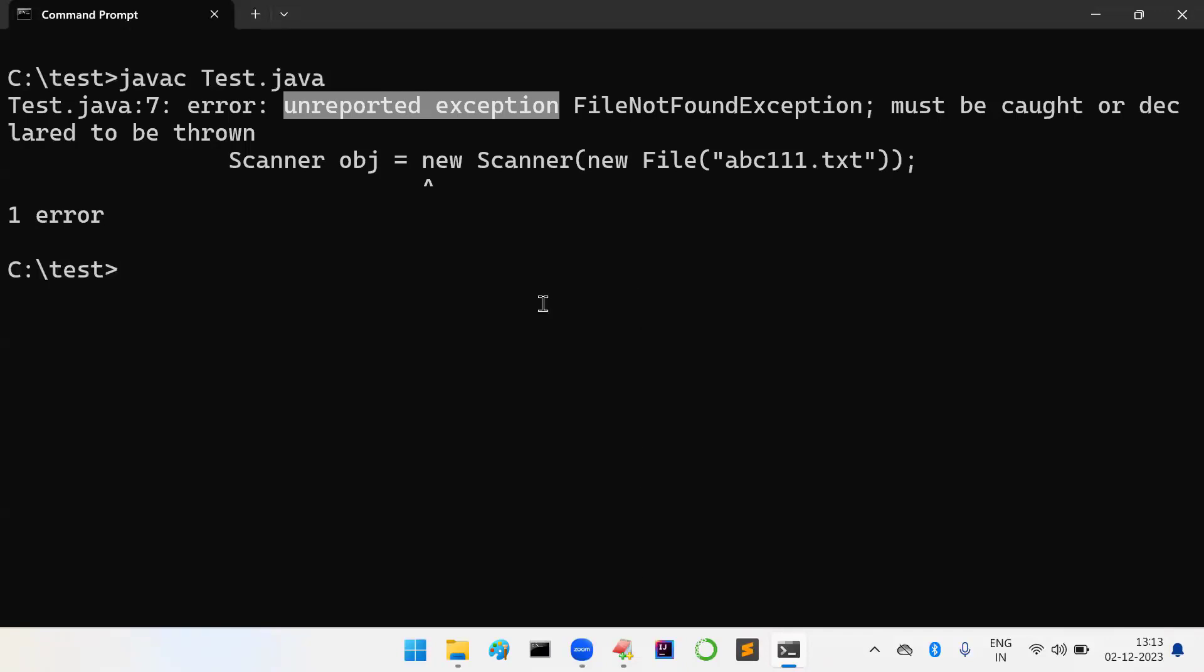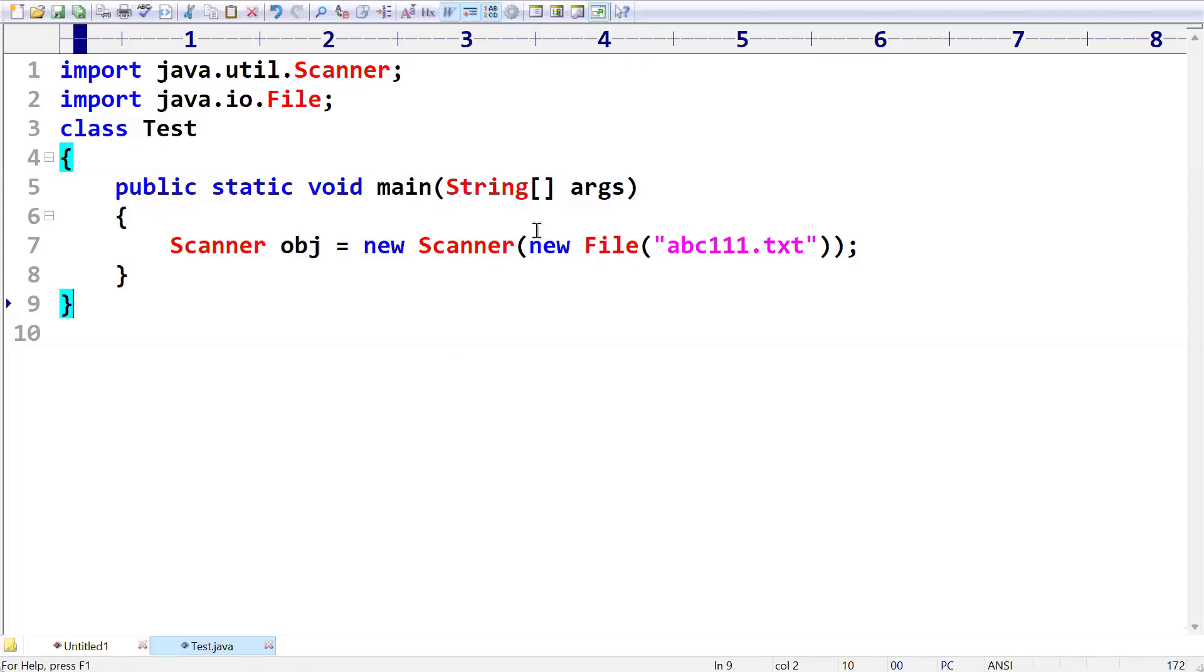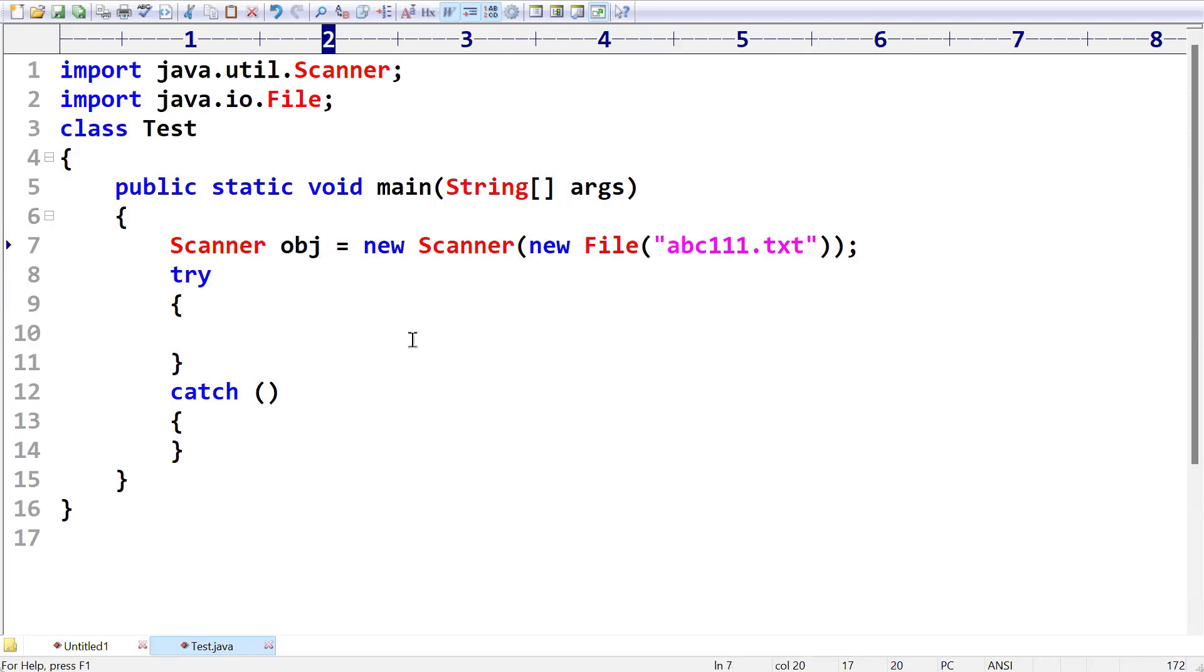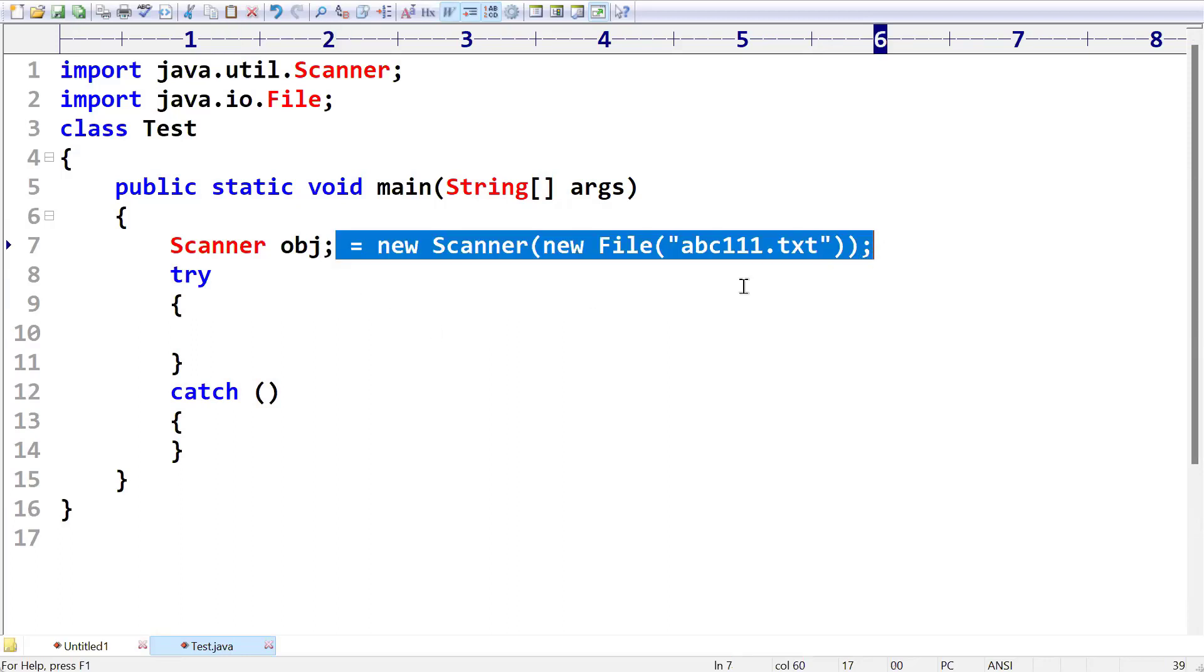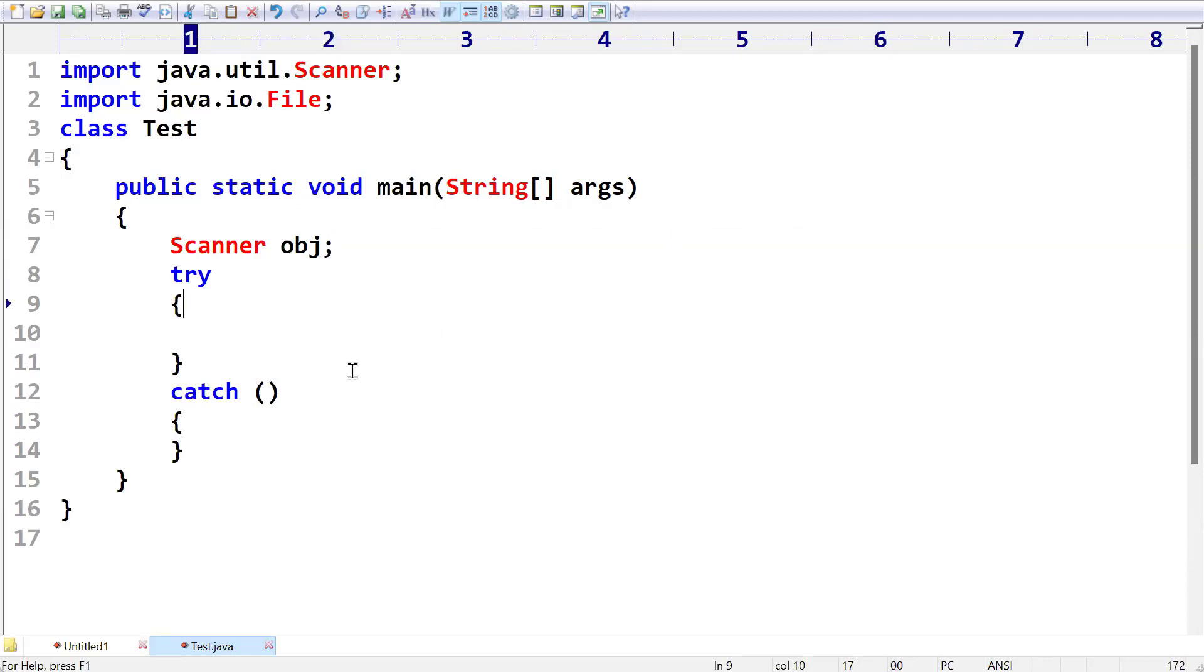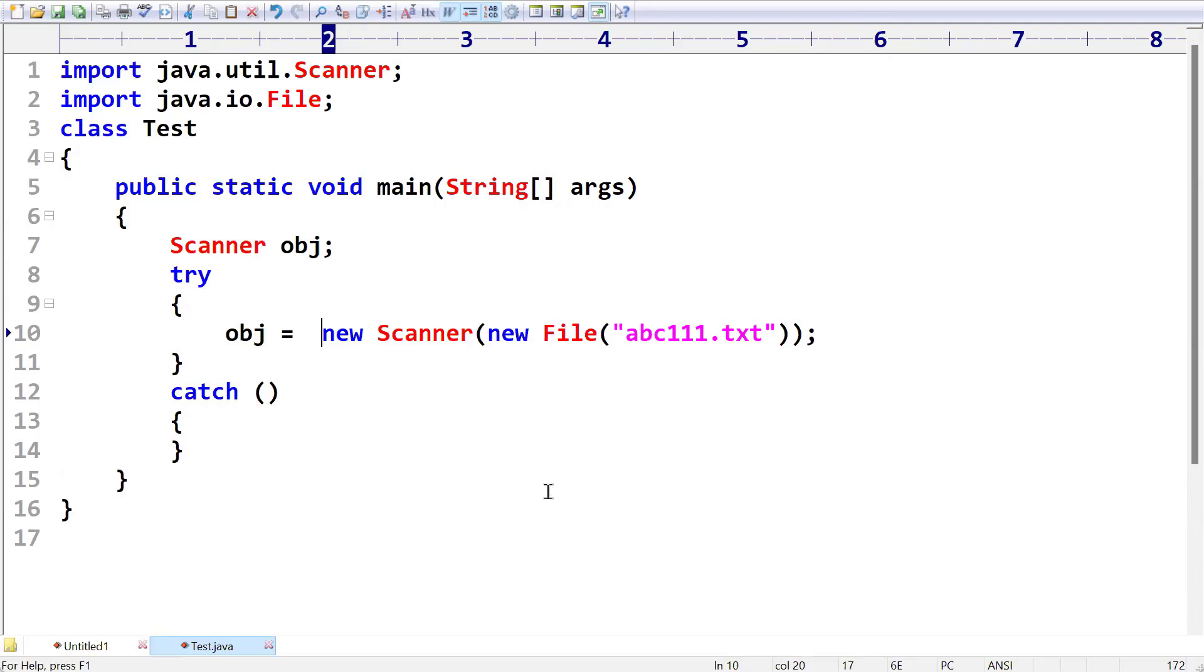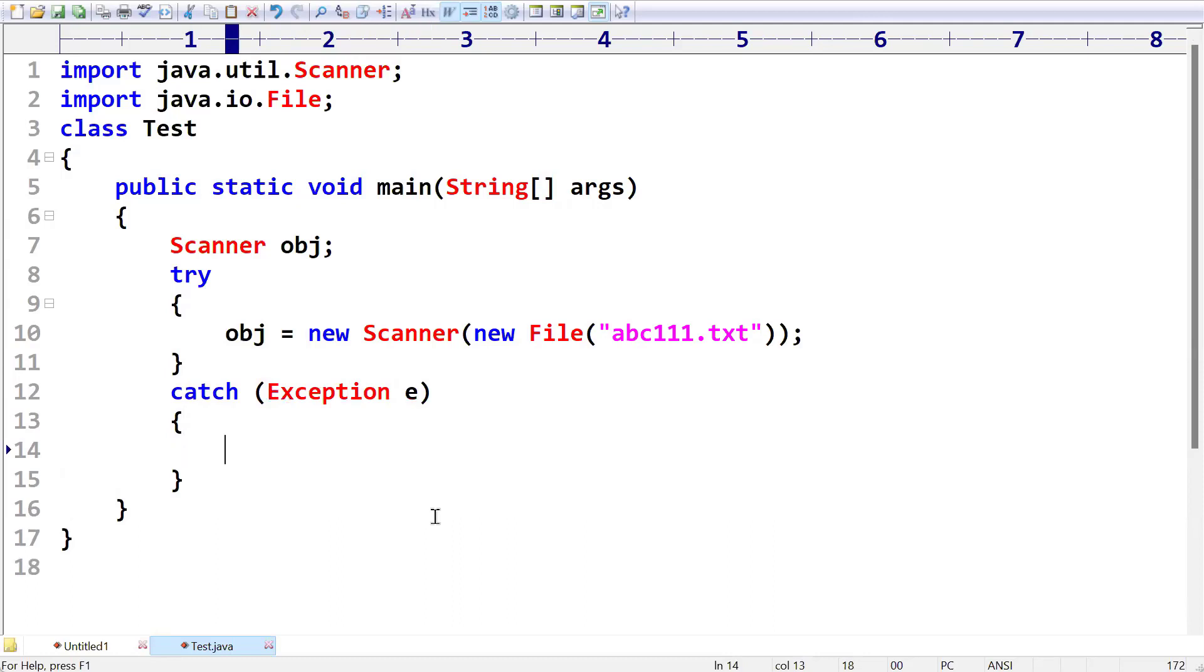How you can handle, sir? I will take a try and then catch block. Scanner obj I have taken, and that obj is equal to new Scanner of something like that. I am going to read the data from this.